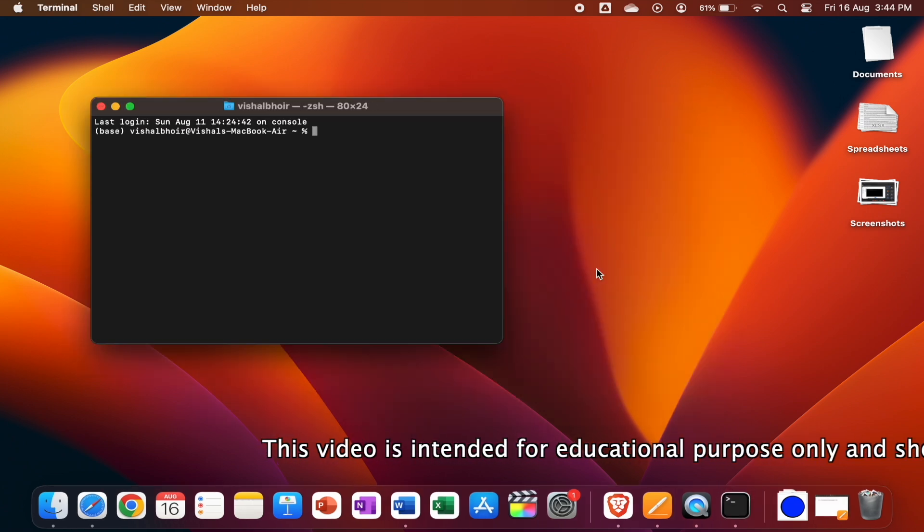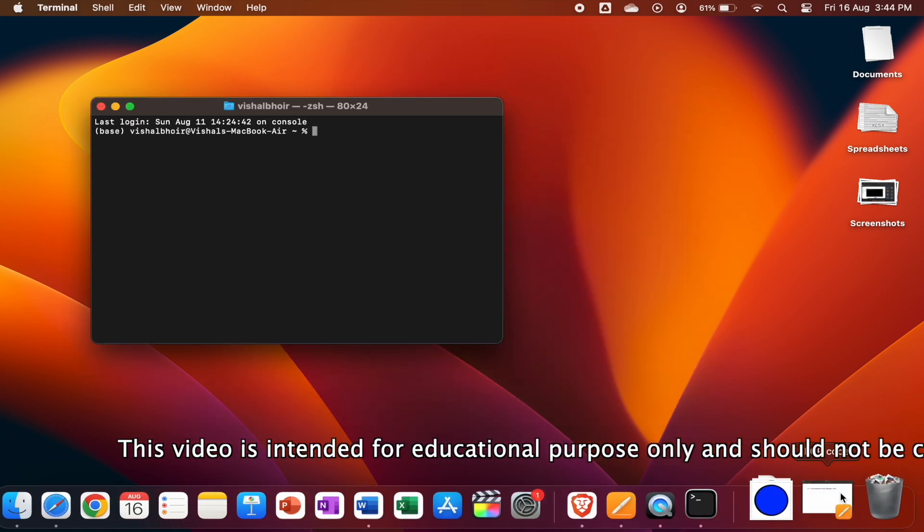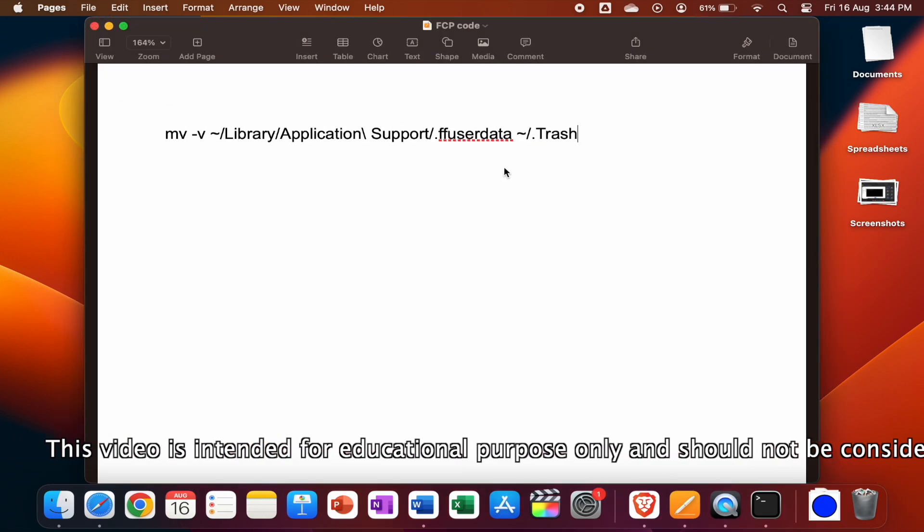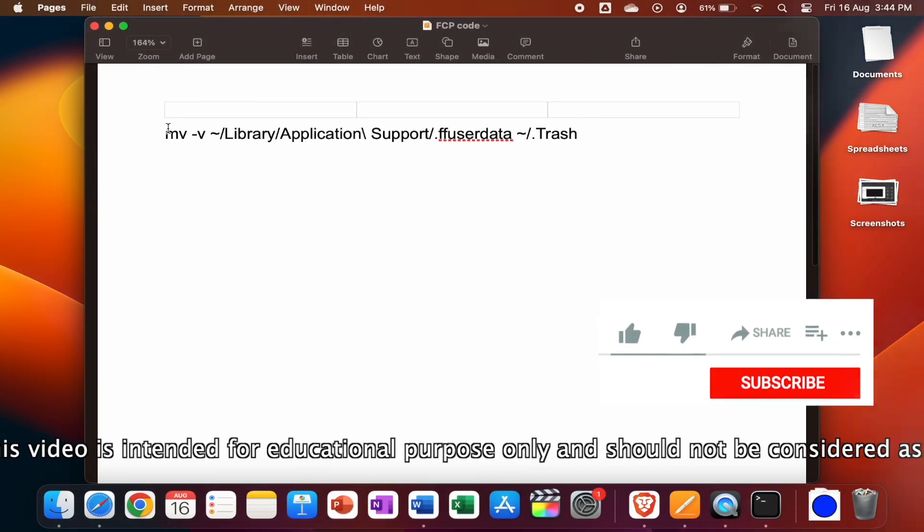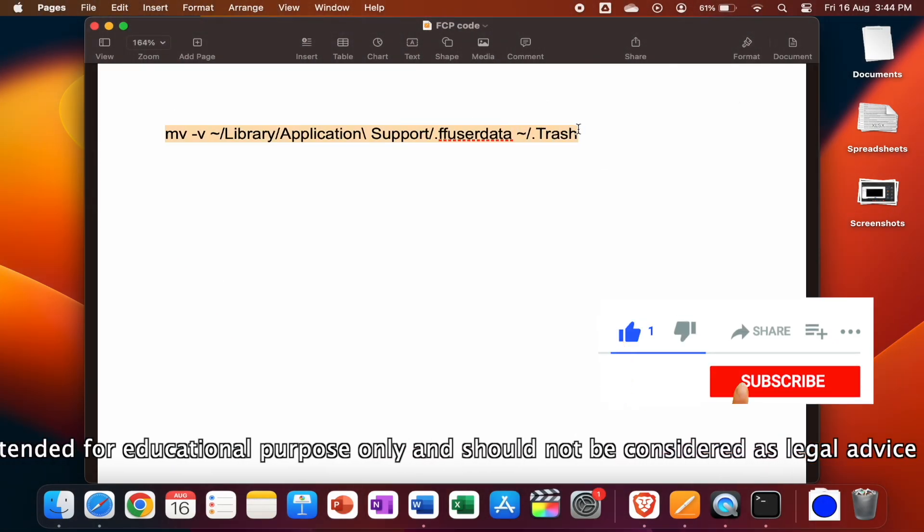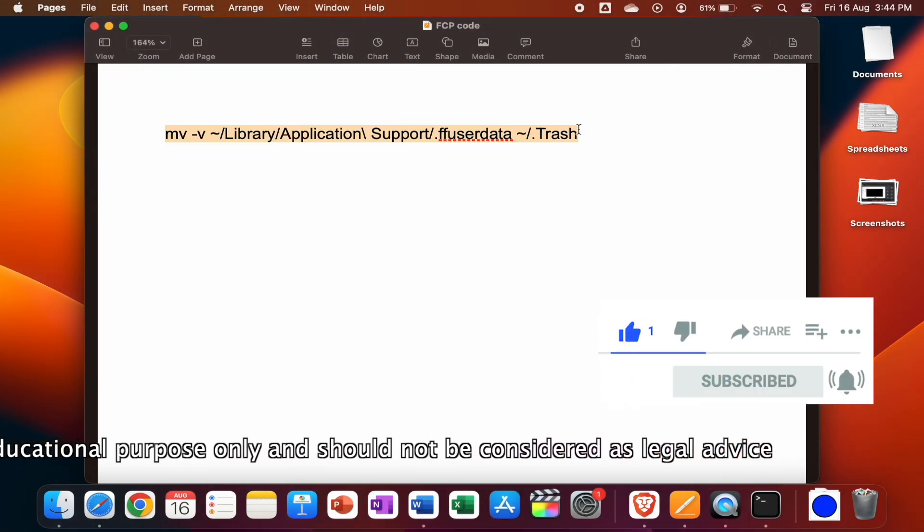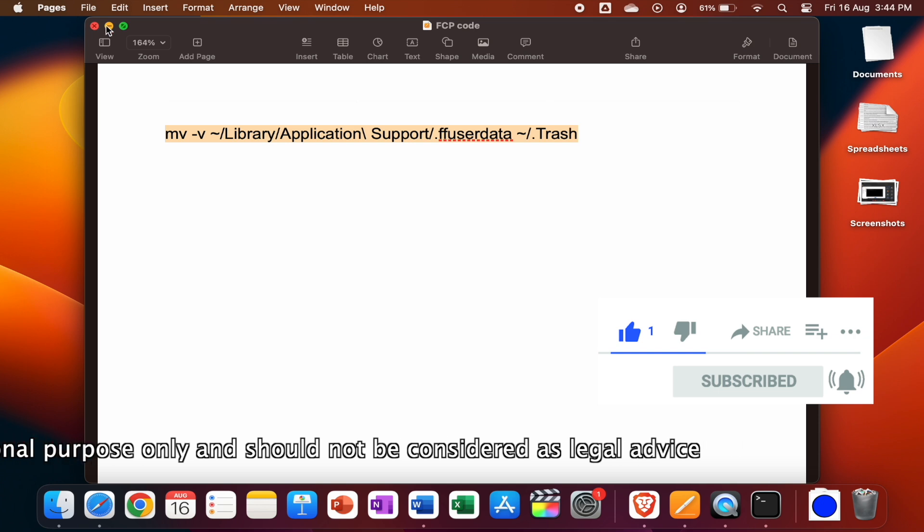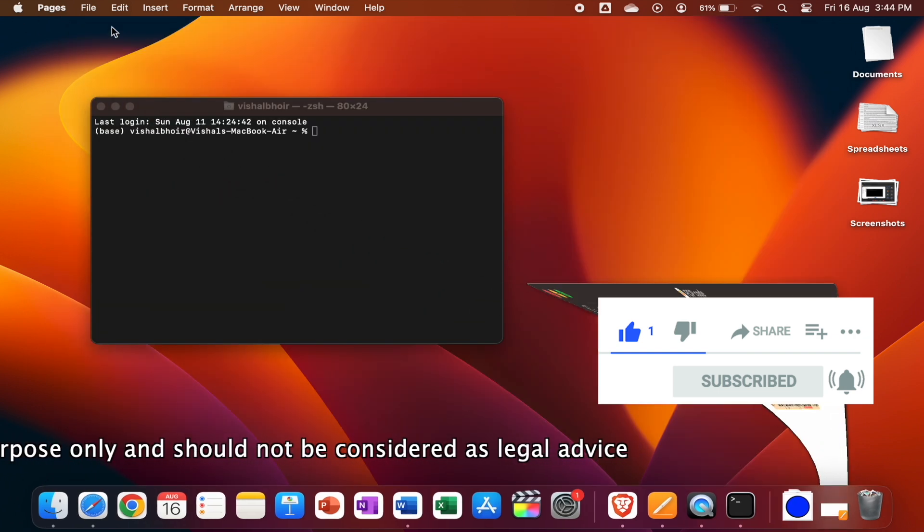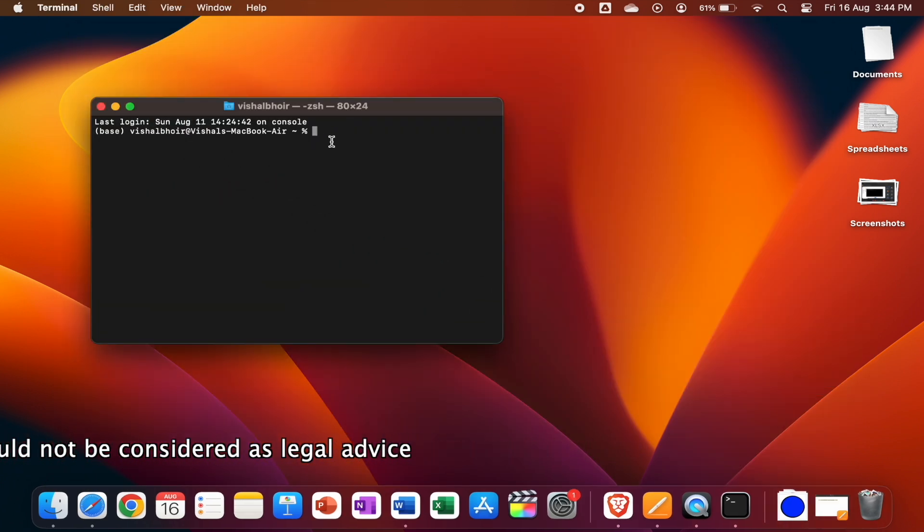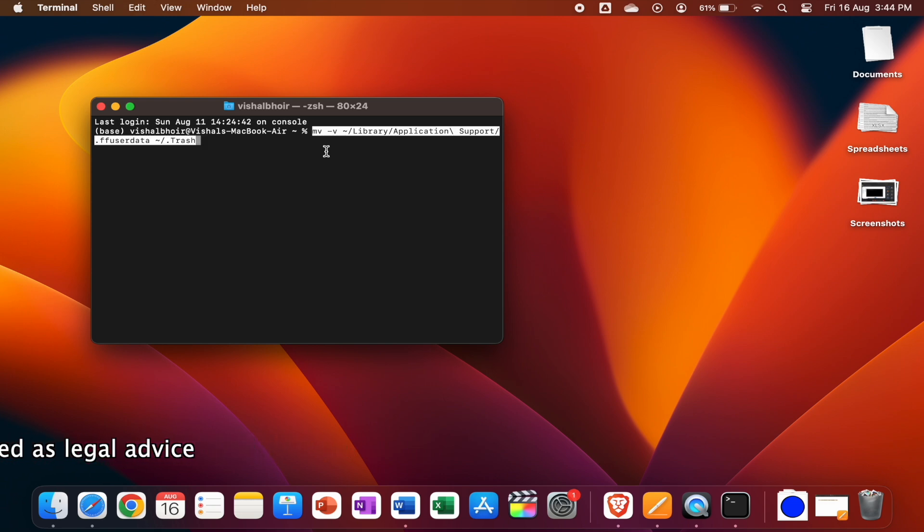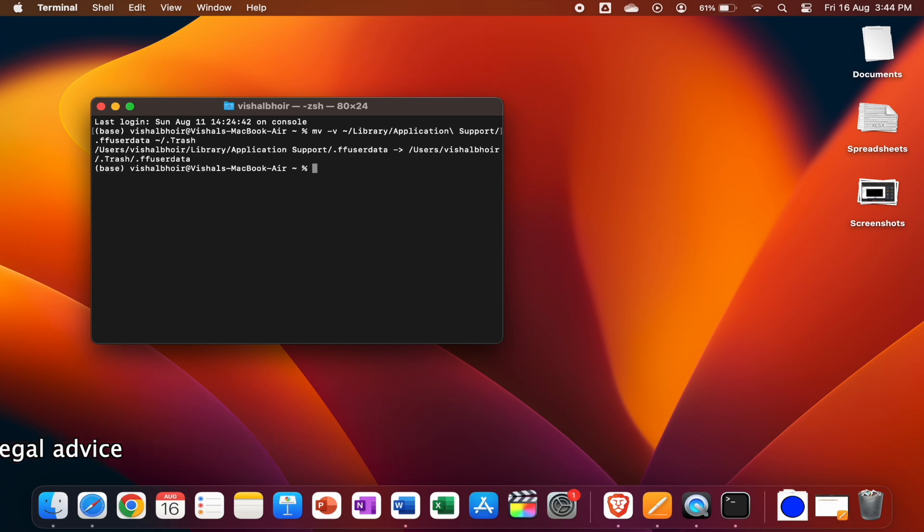You'll get the Terminal window. In this window, copy and paste this particular code which I'll give you in the description below. Copy it and paste it in the Terminal window like this, and press Enter. As soon as you press Enter, you'll find that your Final Cut Pro has been renewed.